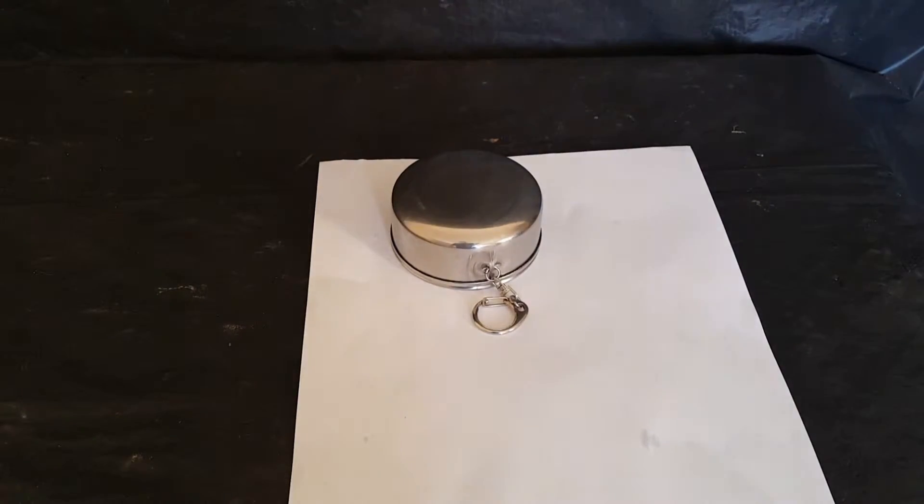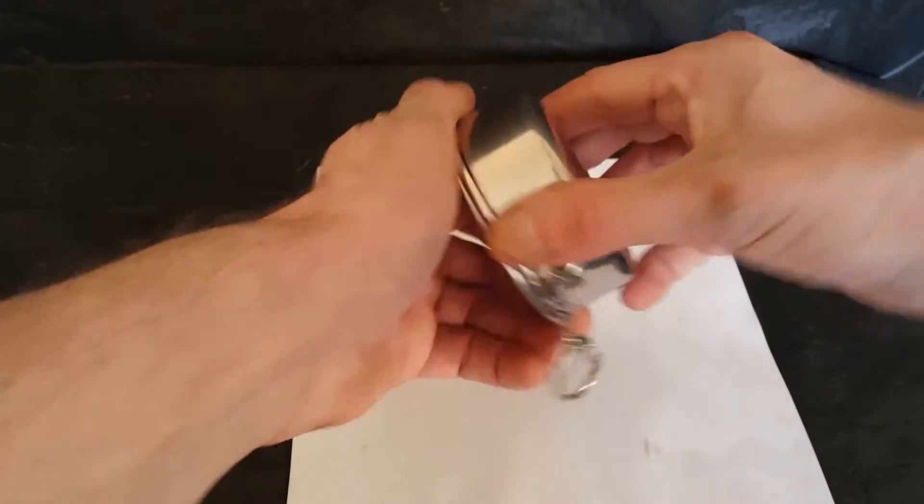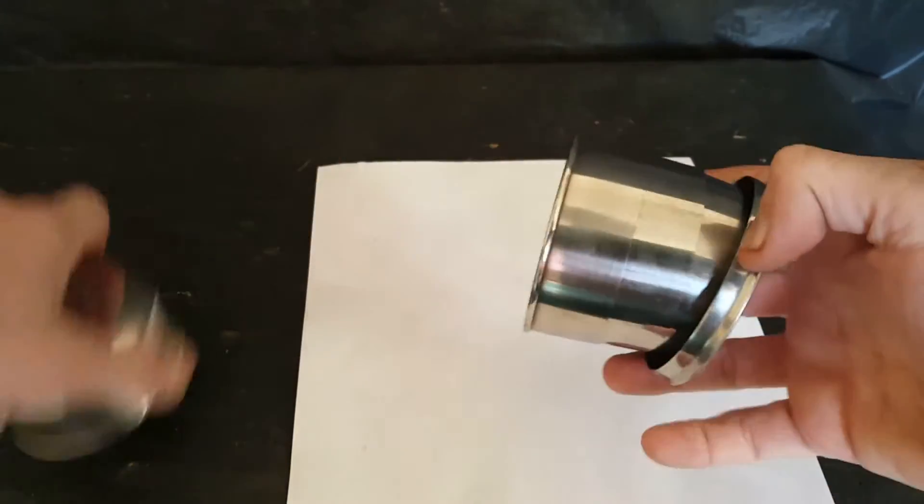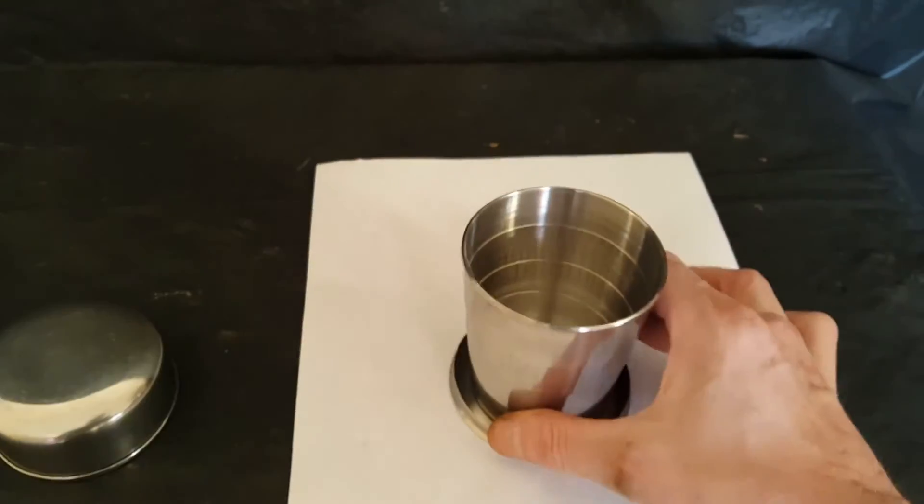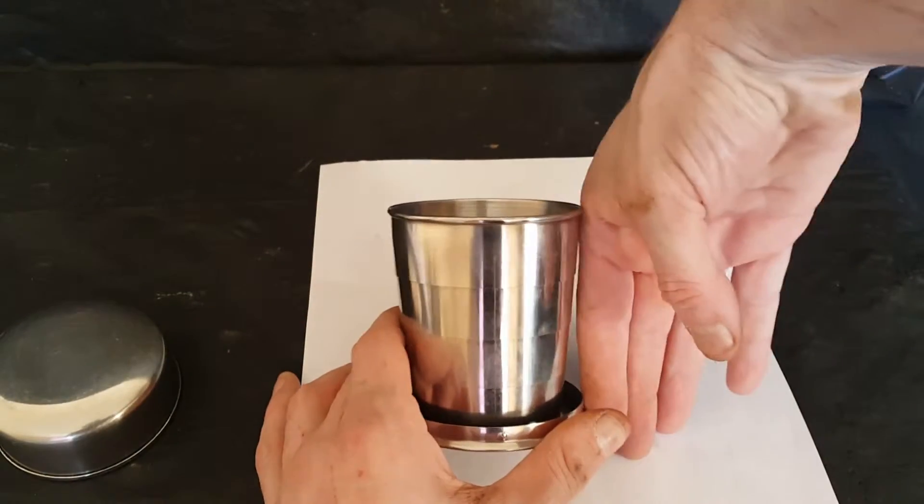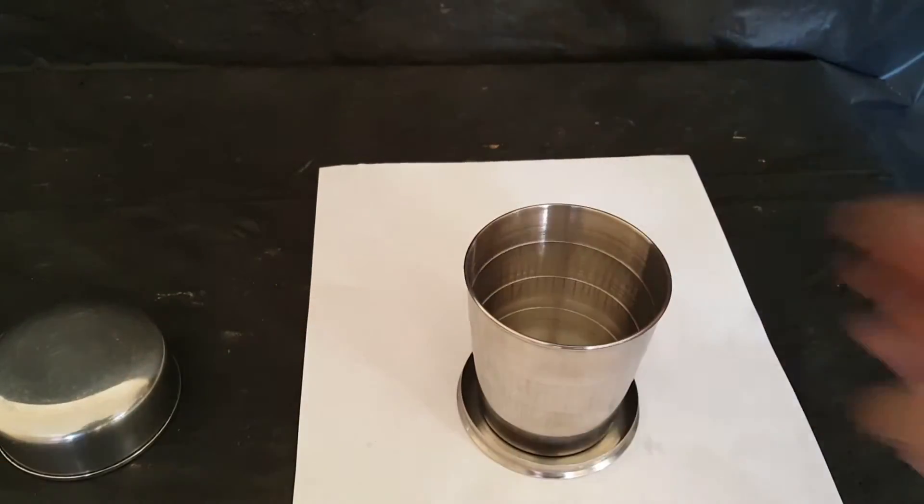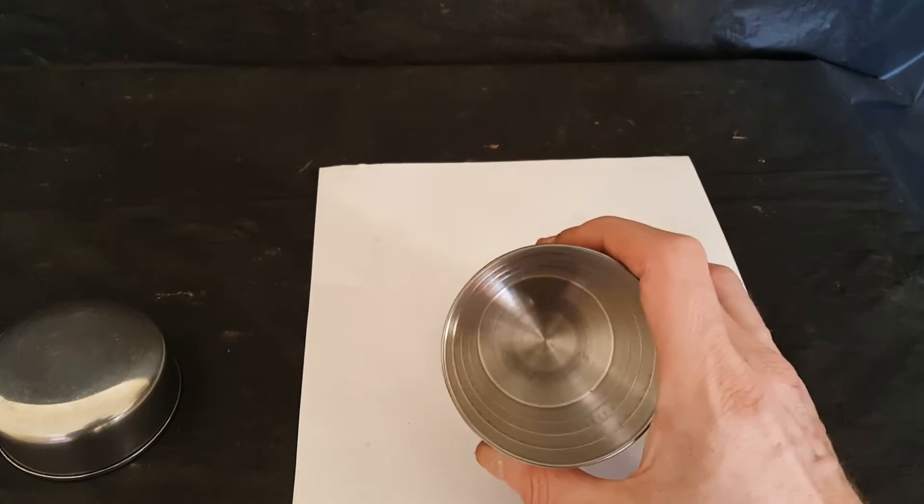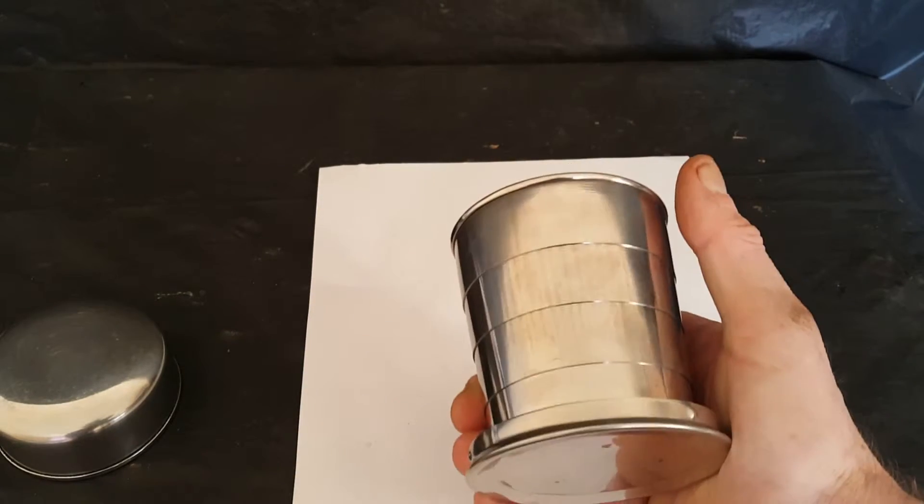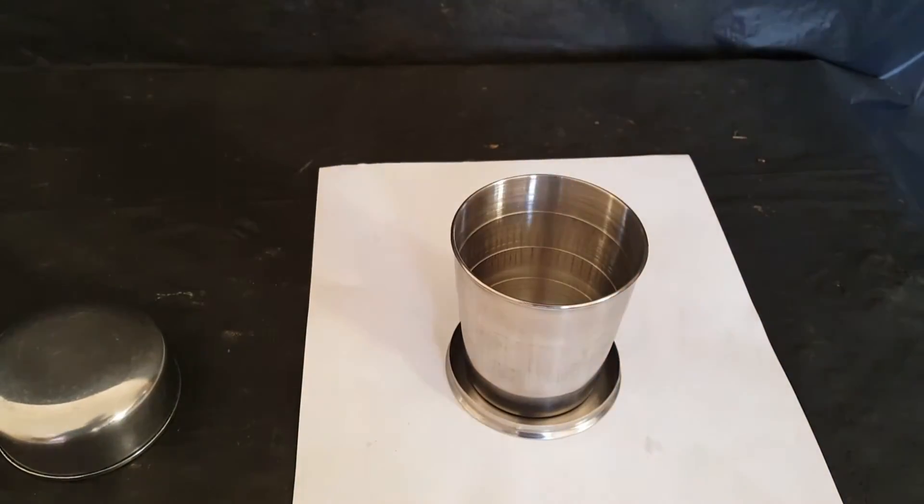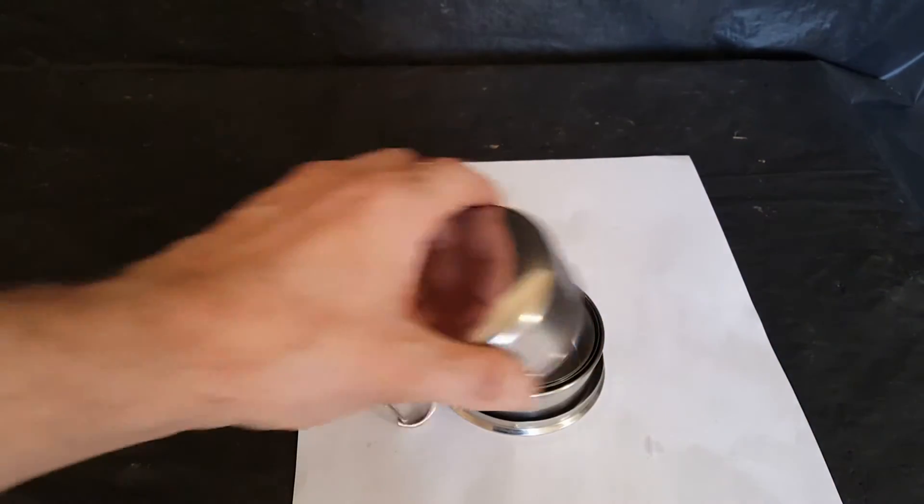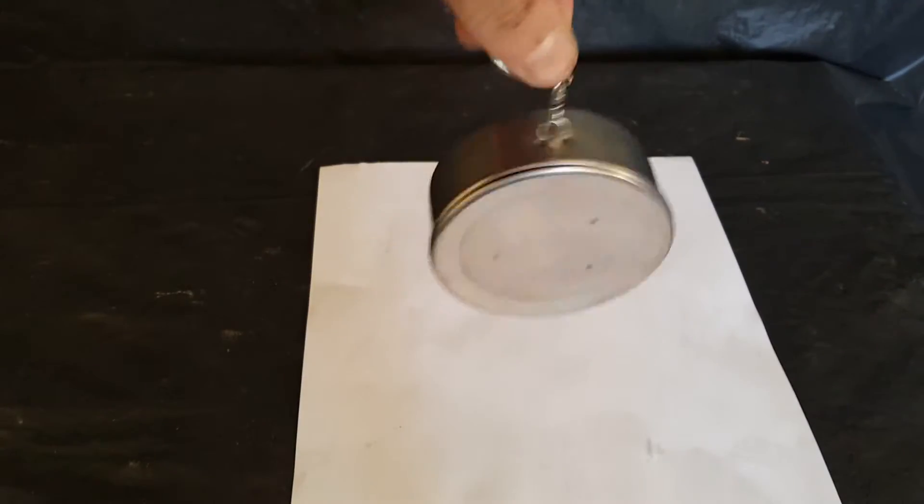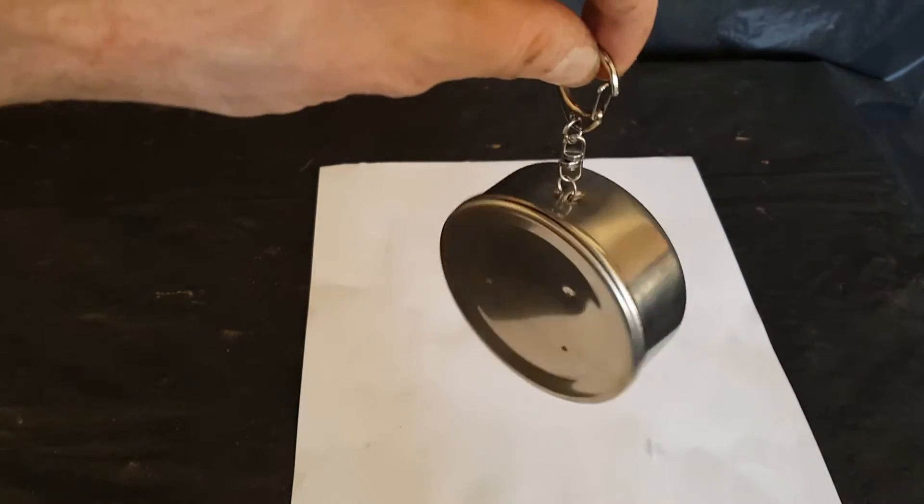Good cup, holds a good amount, reasonable size. Not bad, about four inches high, decent size, bigger than those polystyrene cups you get. Excellent, hangs on the keychain.